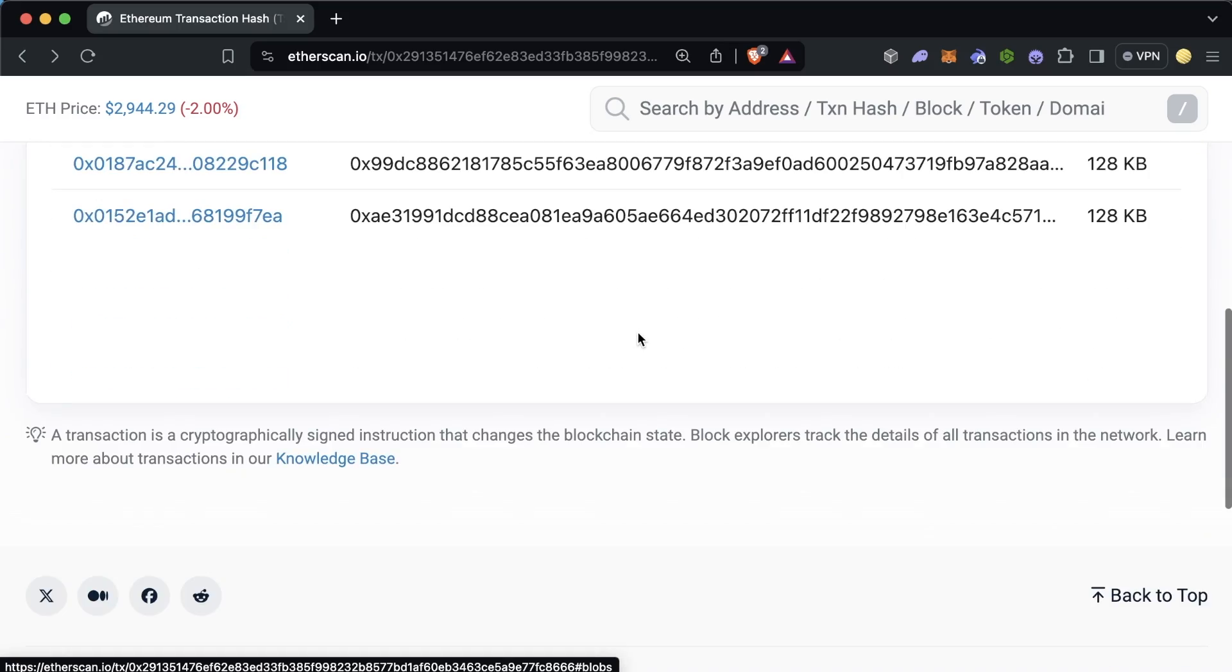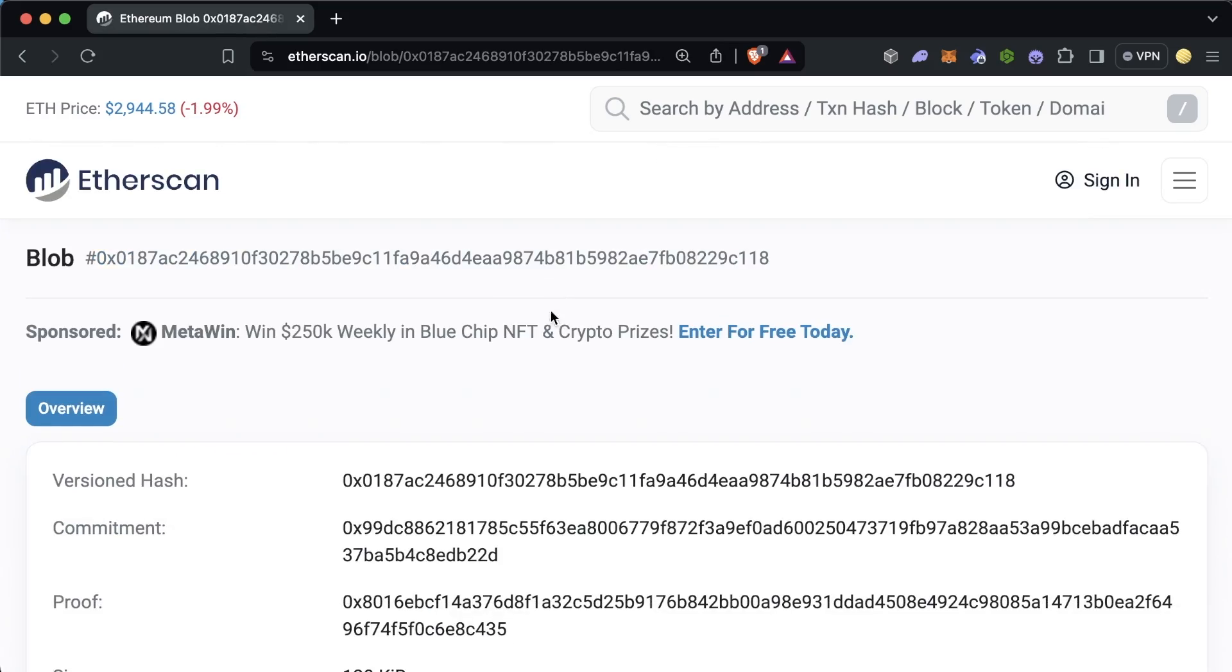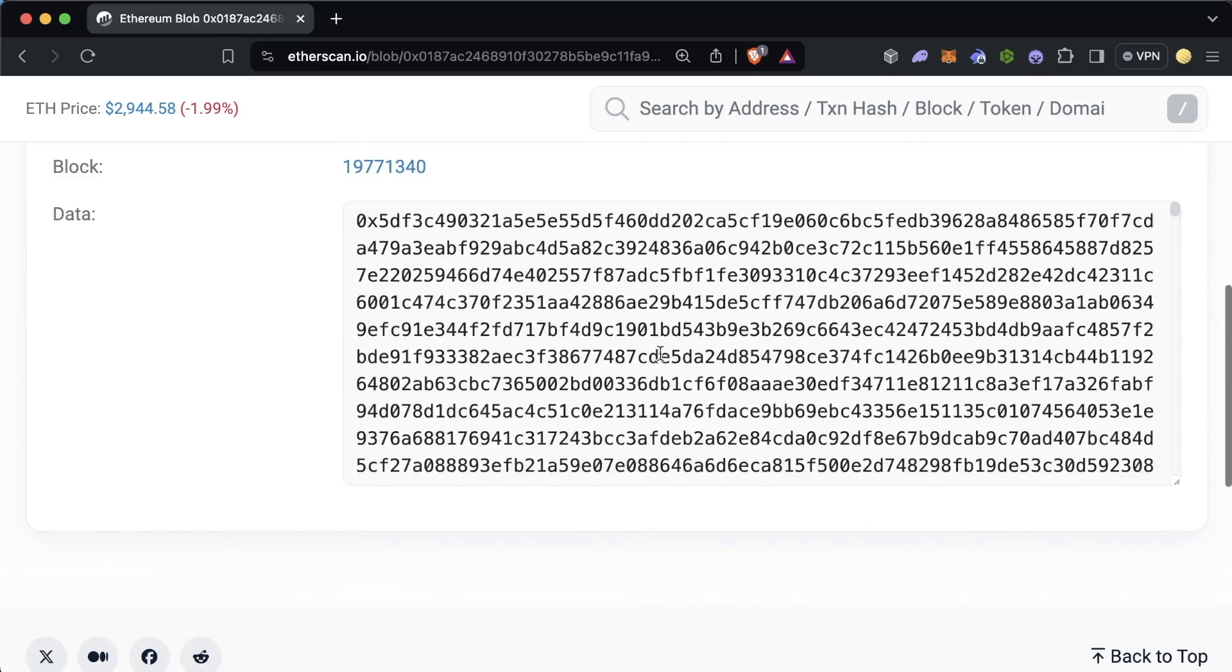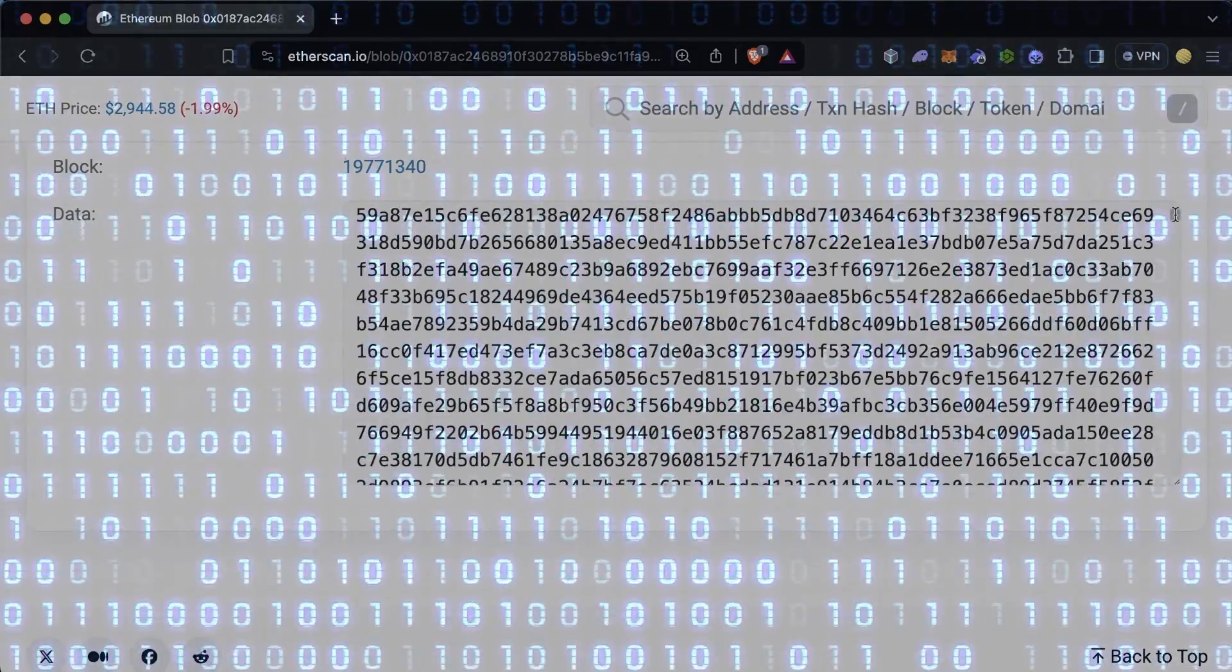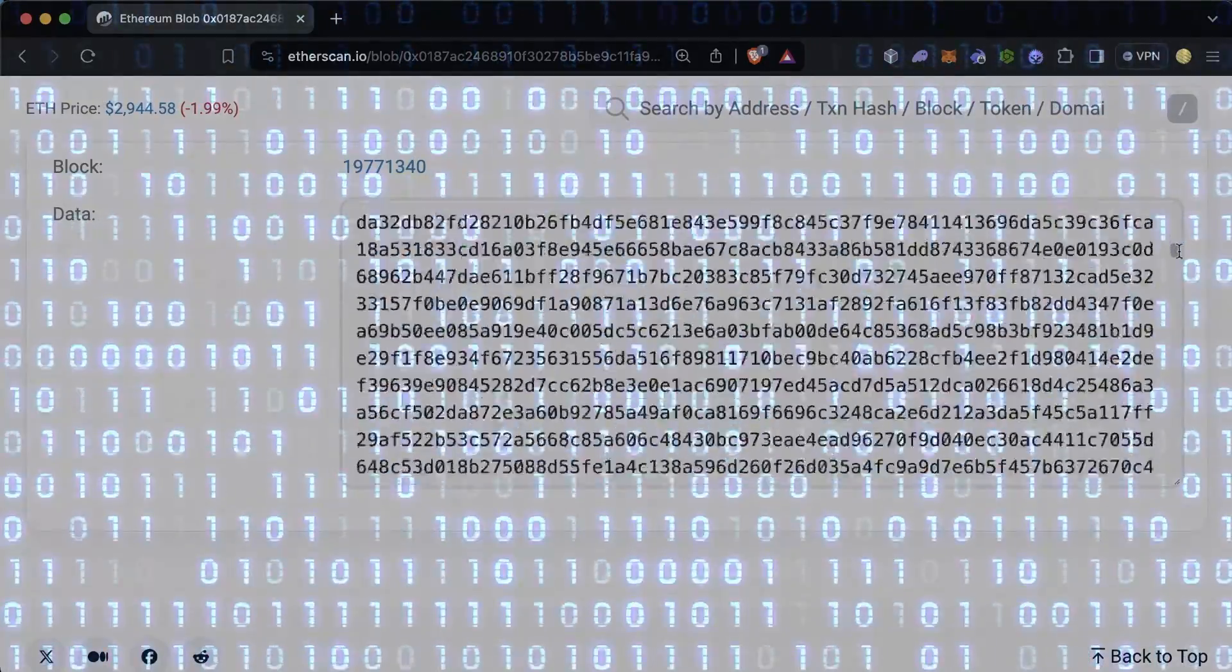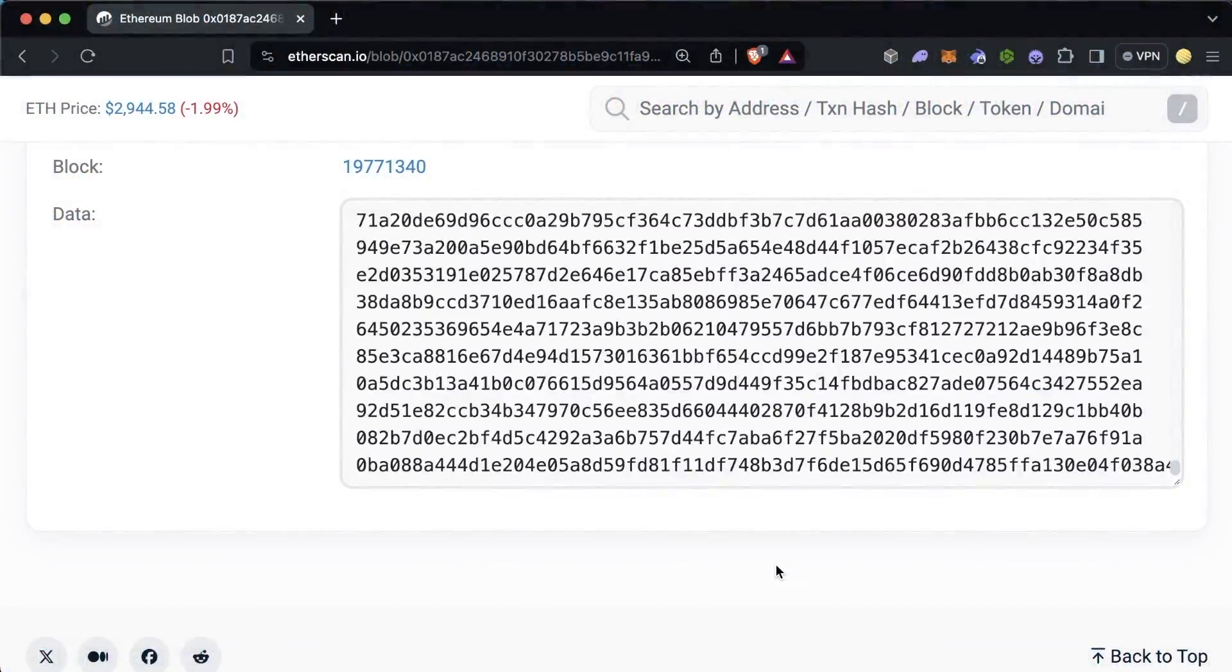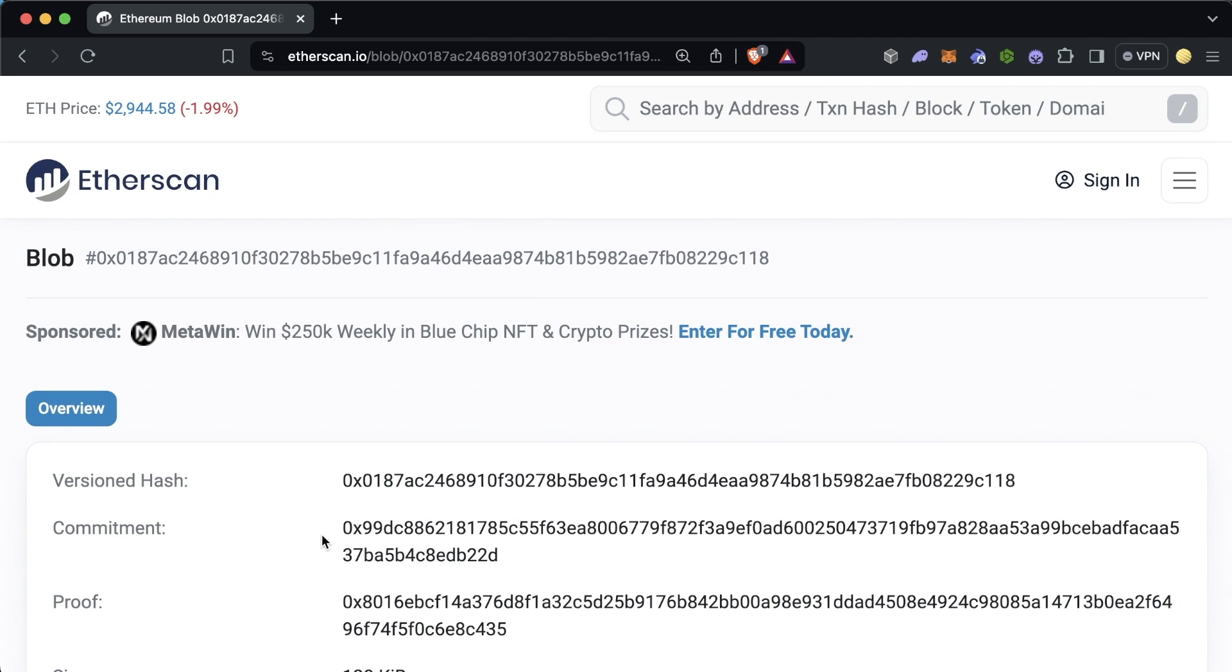we can see this massive chunk of data, like literally absolutely massive, that is not being stored on Ethereum because it was instead sent as a blob and will eventually be deleted.